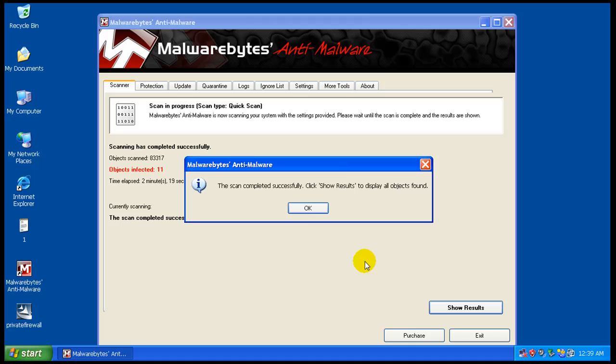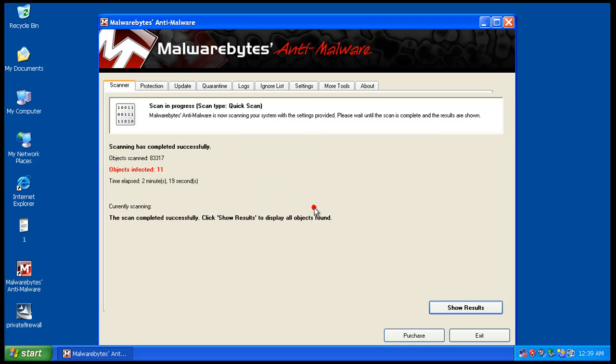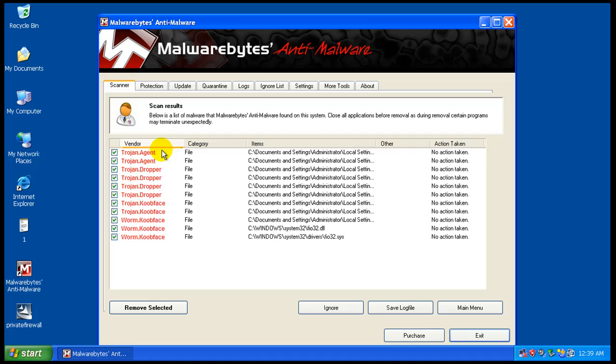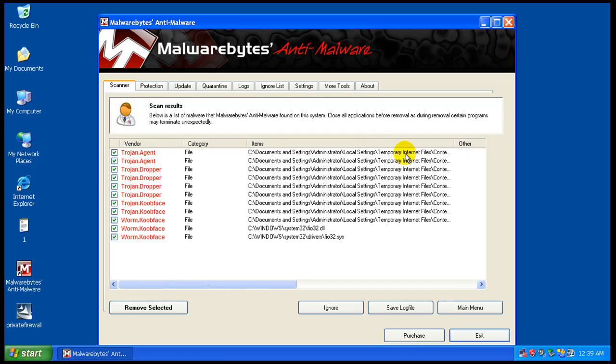Okay, the scan is just finished here and as we know of course we got some stuff. So as you can see we got some stuff sticking in temporary internet files and we have that Koobface.